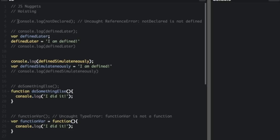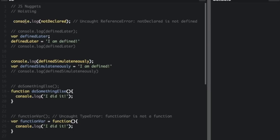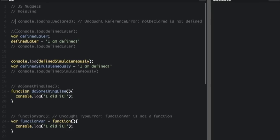If you look over here we have console.log not declared. If I take out this comment and run this, you're not going to see anything in the console because this console does not show errors and this is giving an error because this variable is not used anywhere in the program.